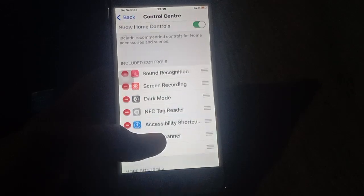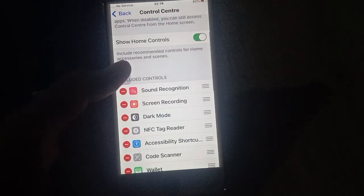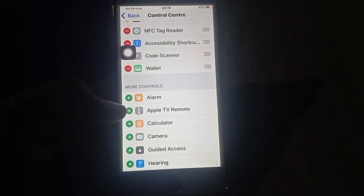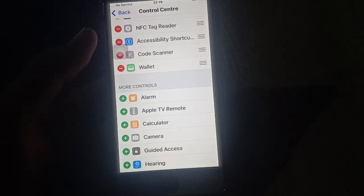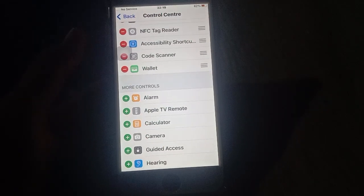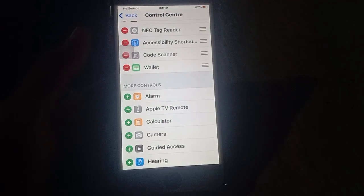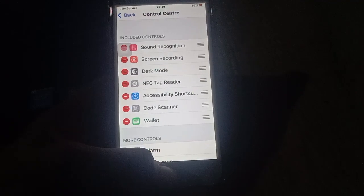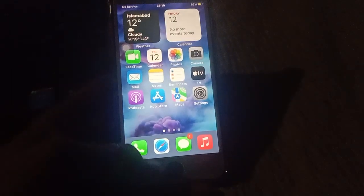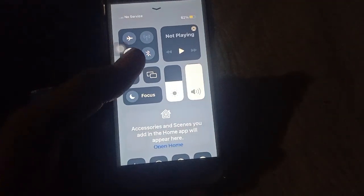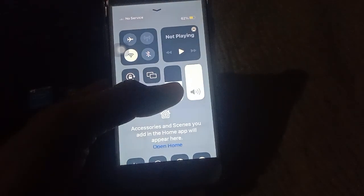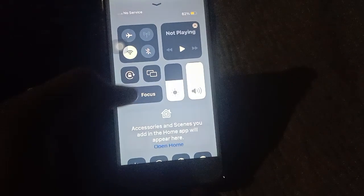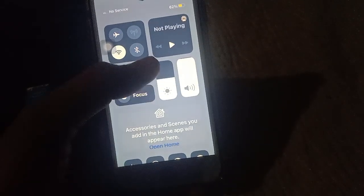You have two options available in control center: included controls, and more controls where you can add and subtract. These two options are available on control center on any iPhone. For example, if the brightness option has been removed, you can find it here.